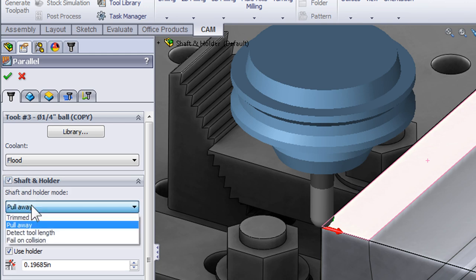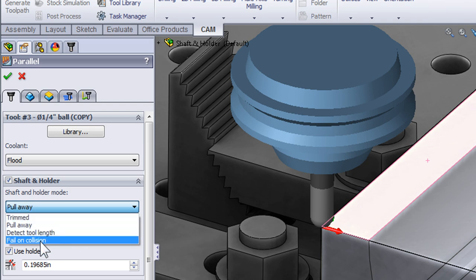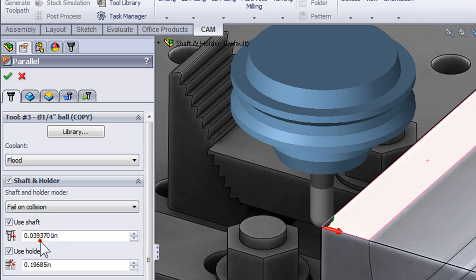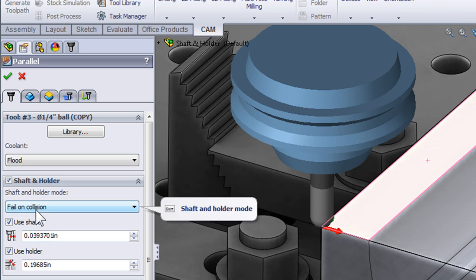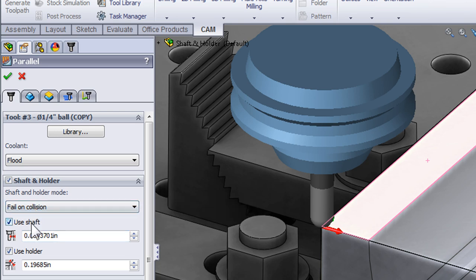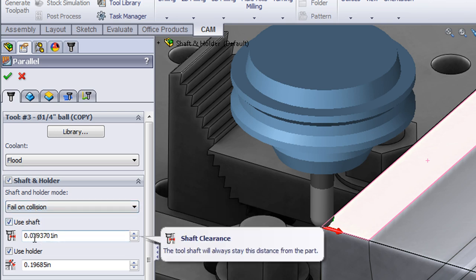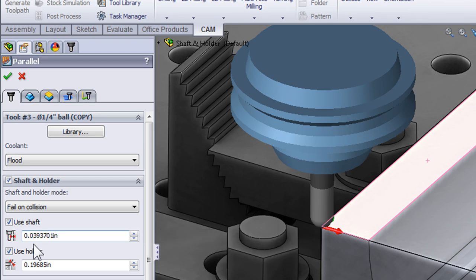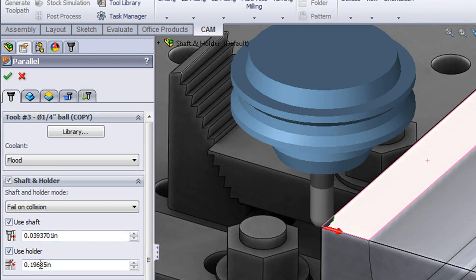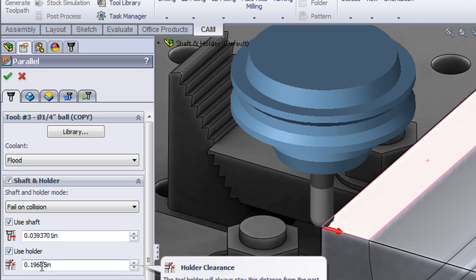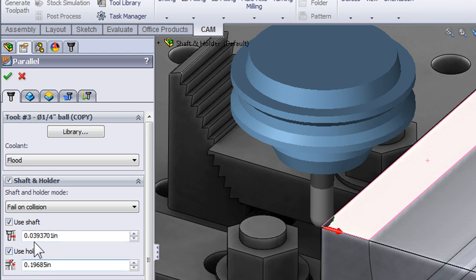Here we have several methods of avoiding the collision. The first one we're going to look at is simply fail on collision. So I've turned on fail on collision and I'm checking to see when the shaft comes within a given range of the part and when the holder comes within a given range of the part. We'll click OK